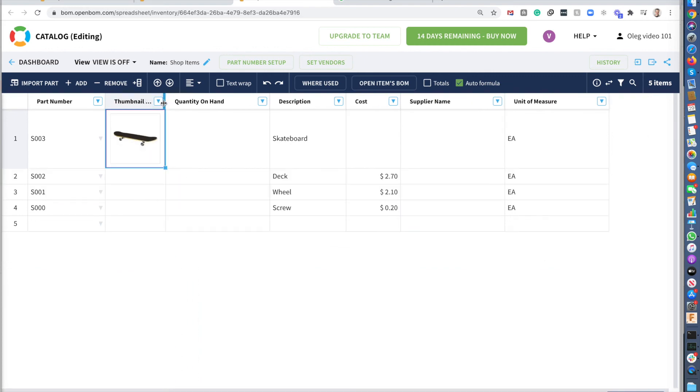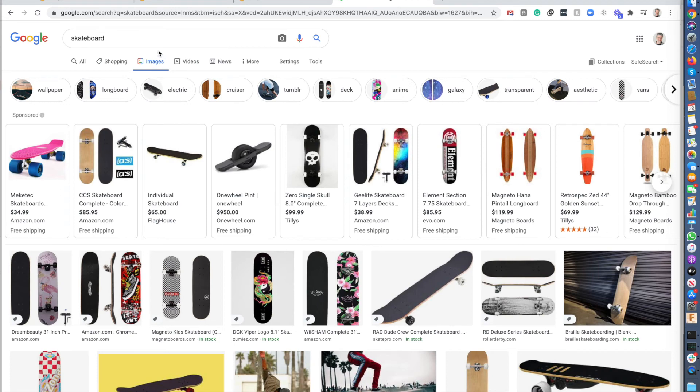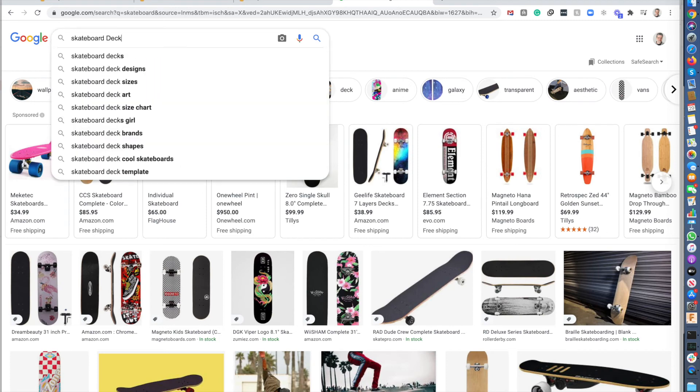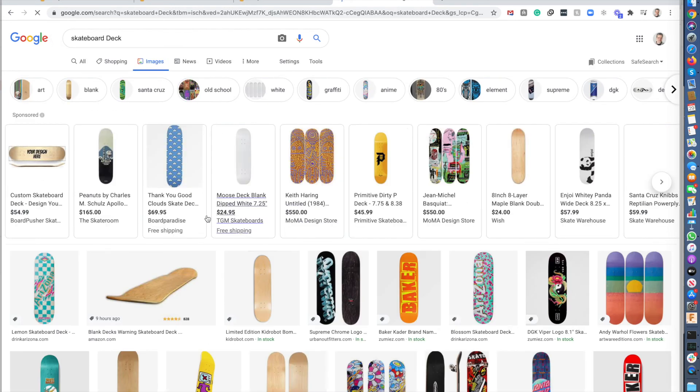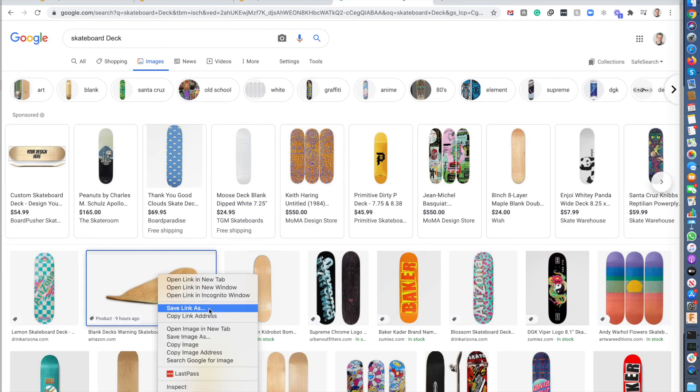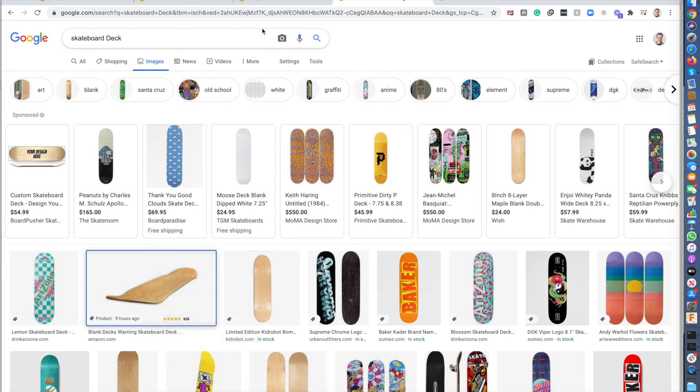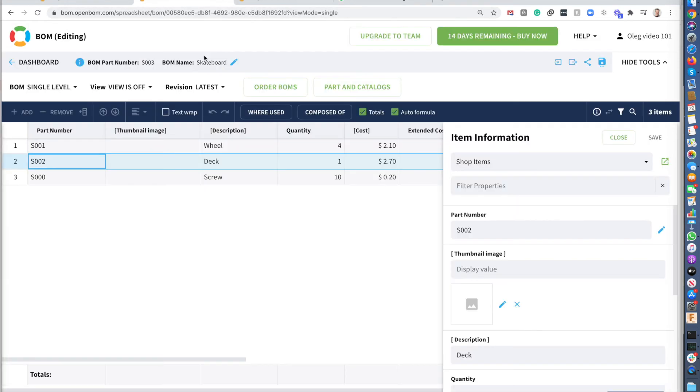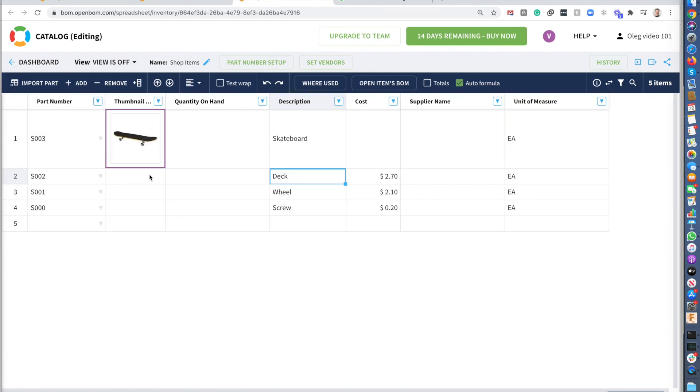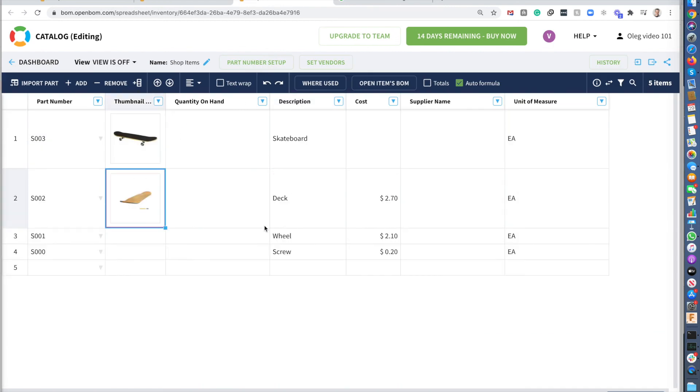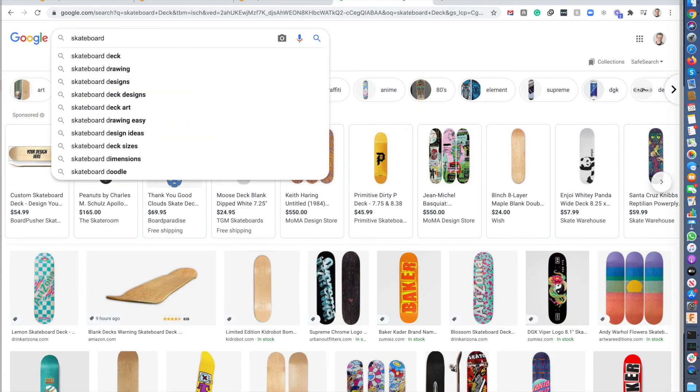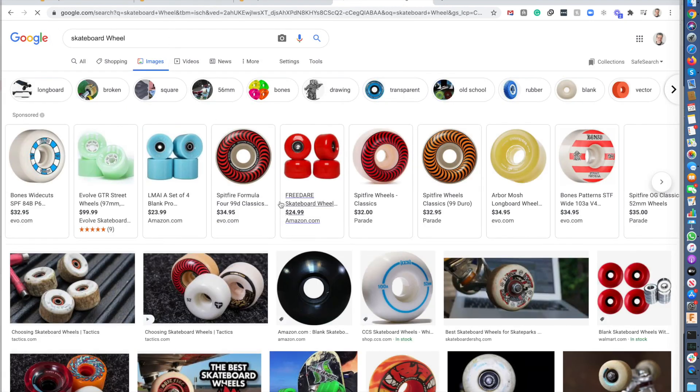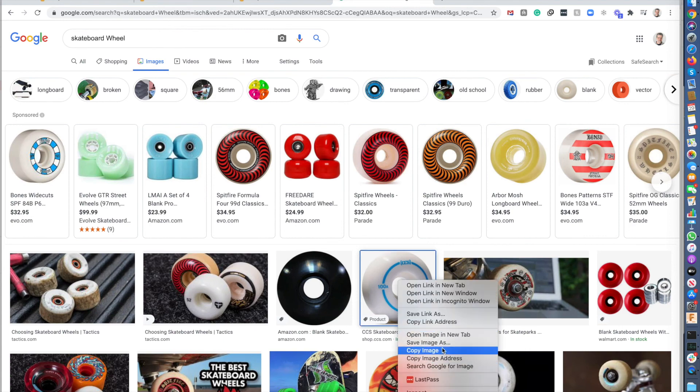So now we can go and look for the skateboard deck. So let's say that's the image that I want. So that's going to be a deck. I would like to have a skateboard wheel. So let's use this wheel.